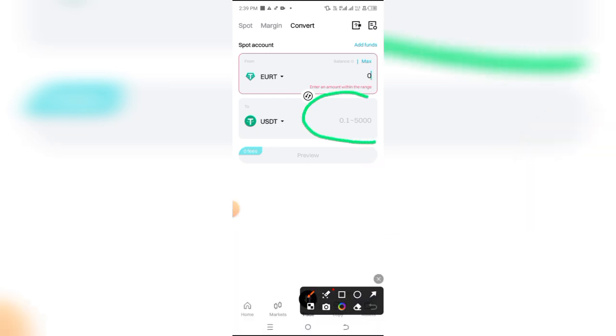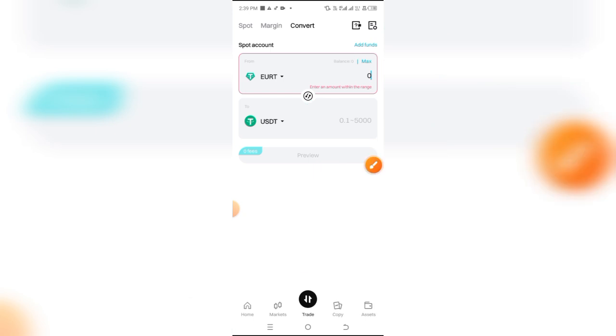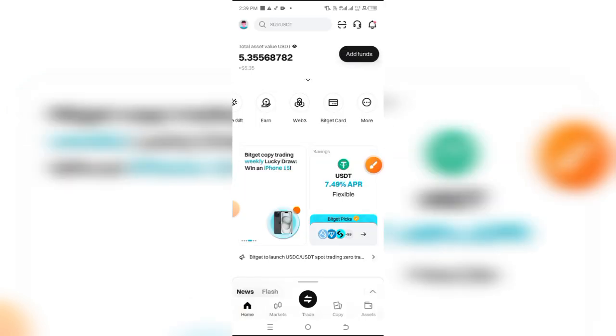Simply click on Confirm and proceed, preview your transaction, and confirm it at the bottom of the screen. Automatically it's going to be converted and added to your spot wallet.